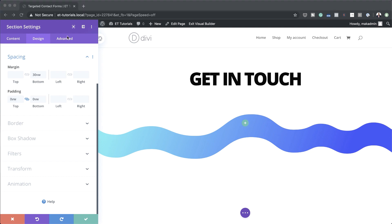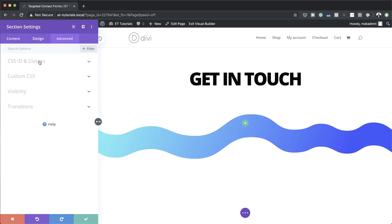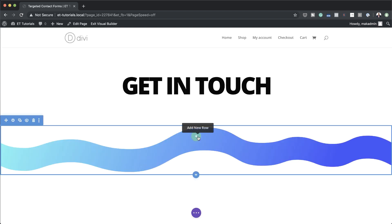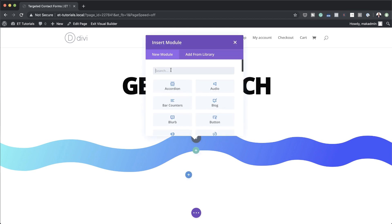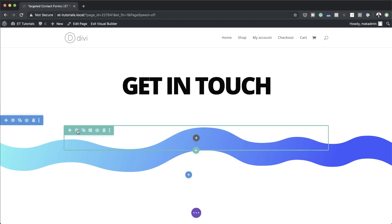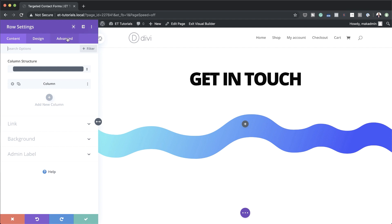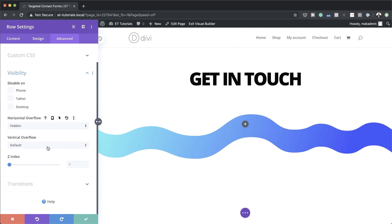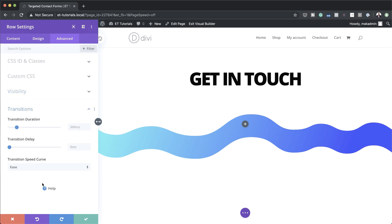For this we're going to need a CSS class, so I'll come over to the advanced tab, CSS ID and classes, and set my class as 'contact section'. We're done here, so I'll continue by adding a new row — click and add a single column. Next I'll go into row settings where we need to set our overflows. I'll click on advanced visibility, set horizontal overflow to hidden and the same with vertical overflow. Then over on transitions I'm going to set this to 0.